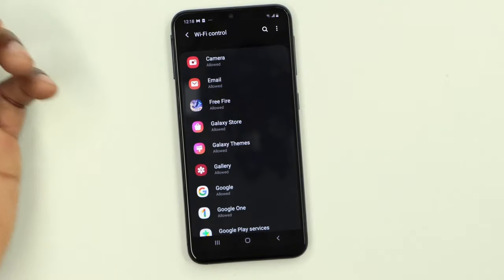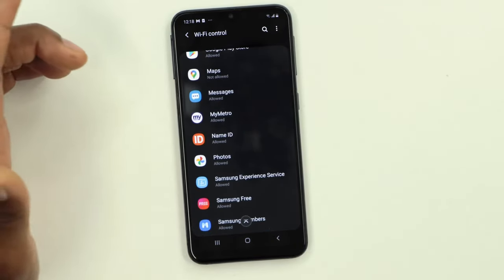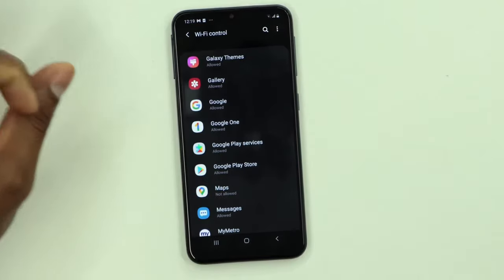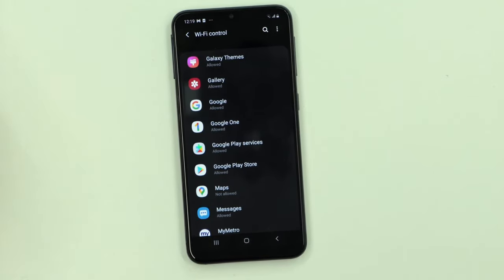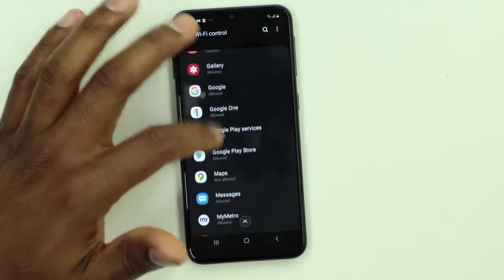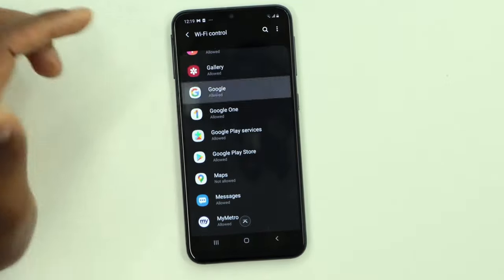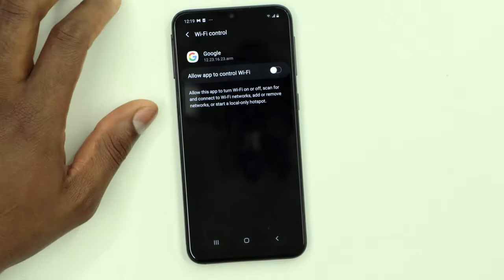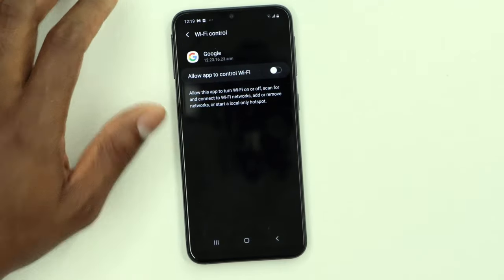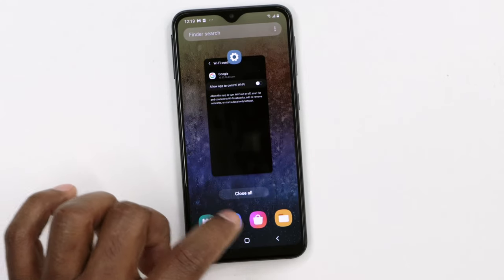Also, if you see apps that you don't need on your phone but cannot remove, just don't allow the app to have access to your Wi-Fi setting — turn it off to make sure that app is not causing any problem. Just open the app and turn off the setting. That's what you need to do for the first solution.